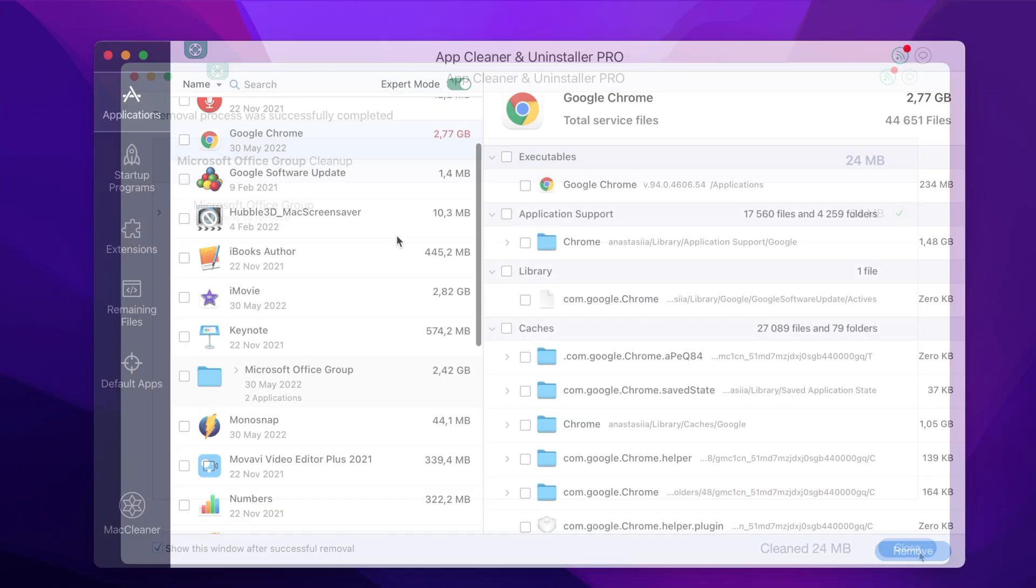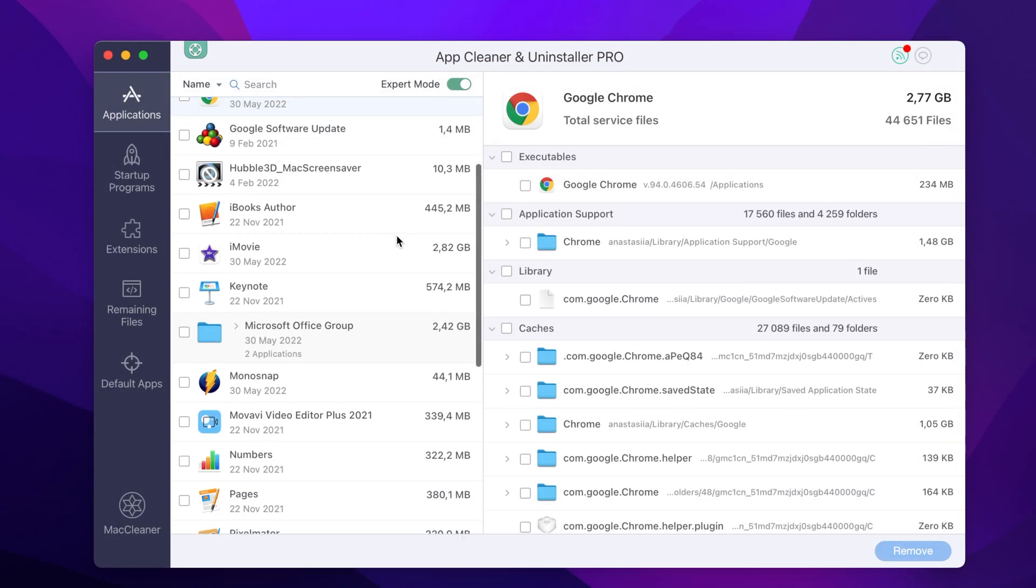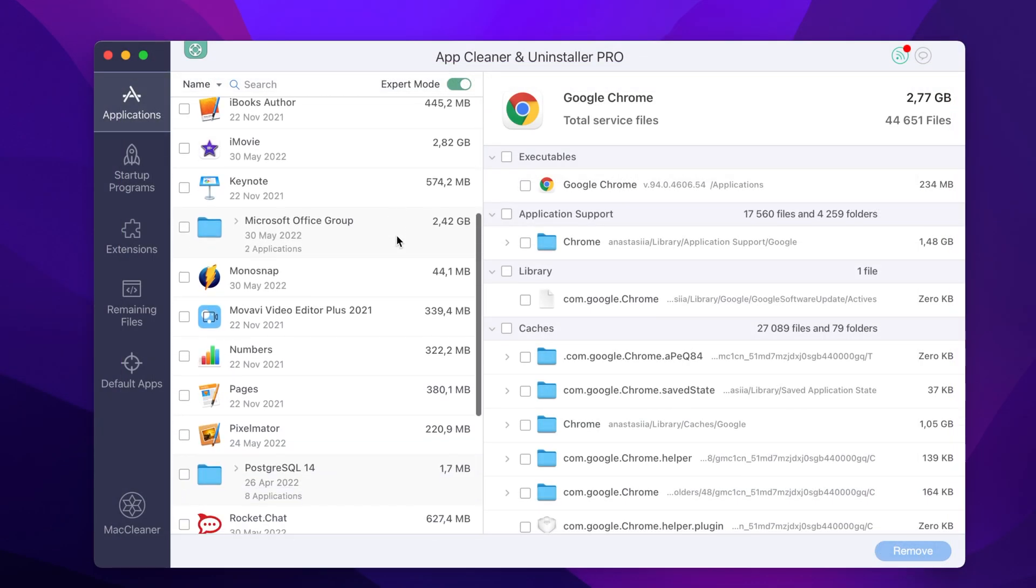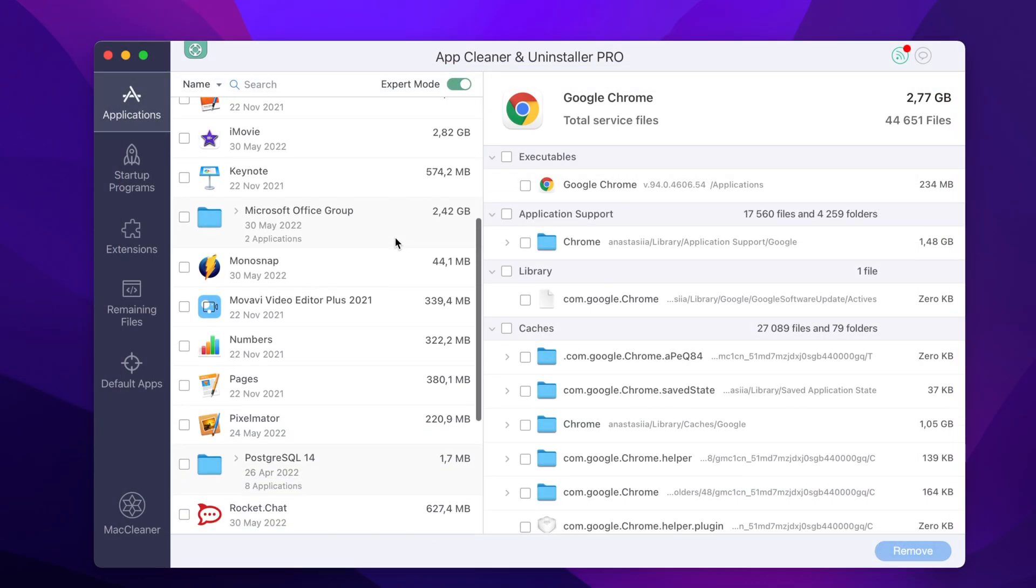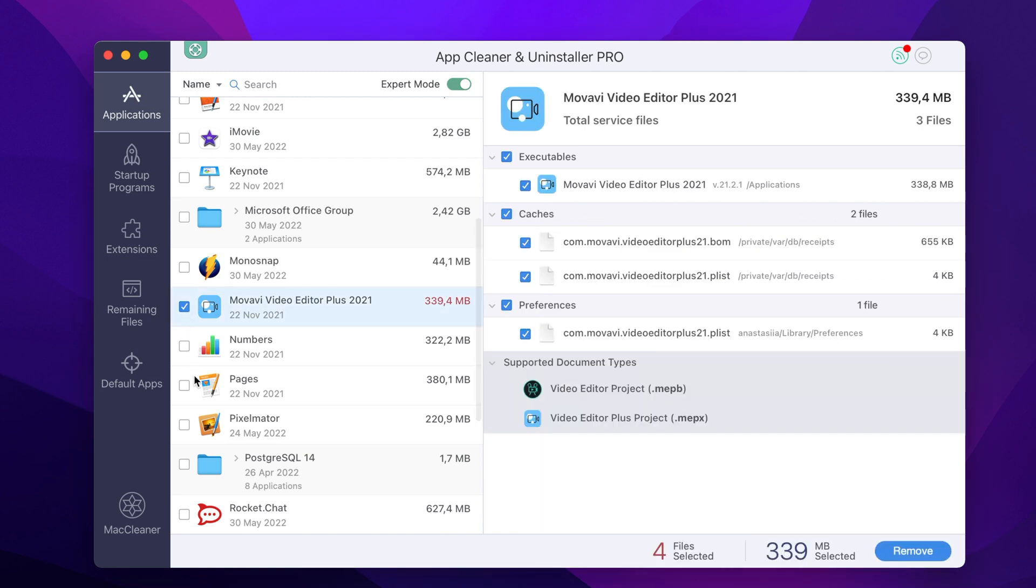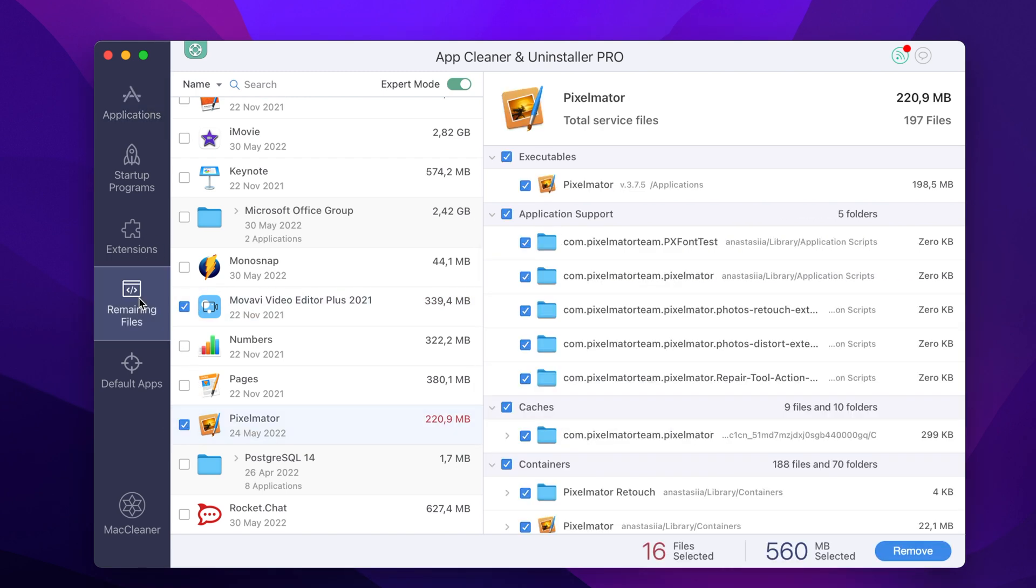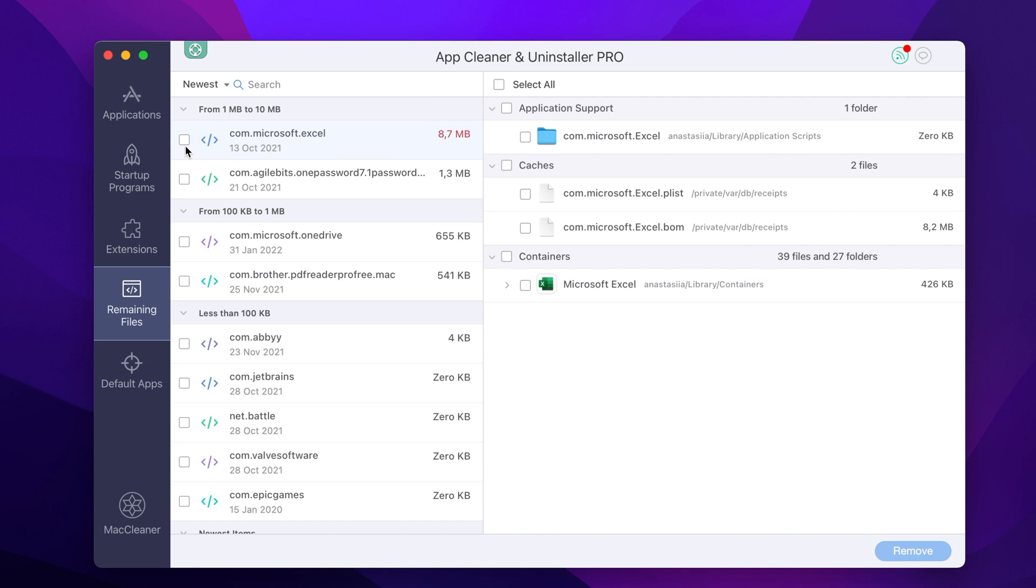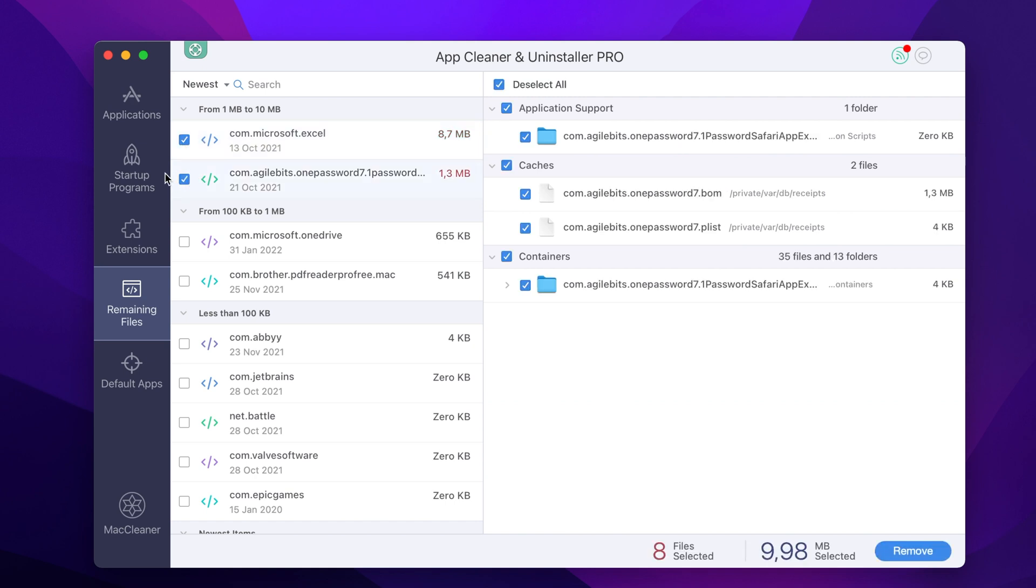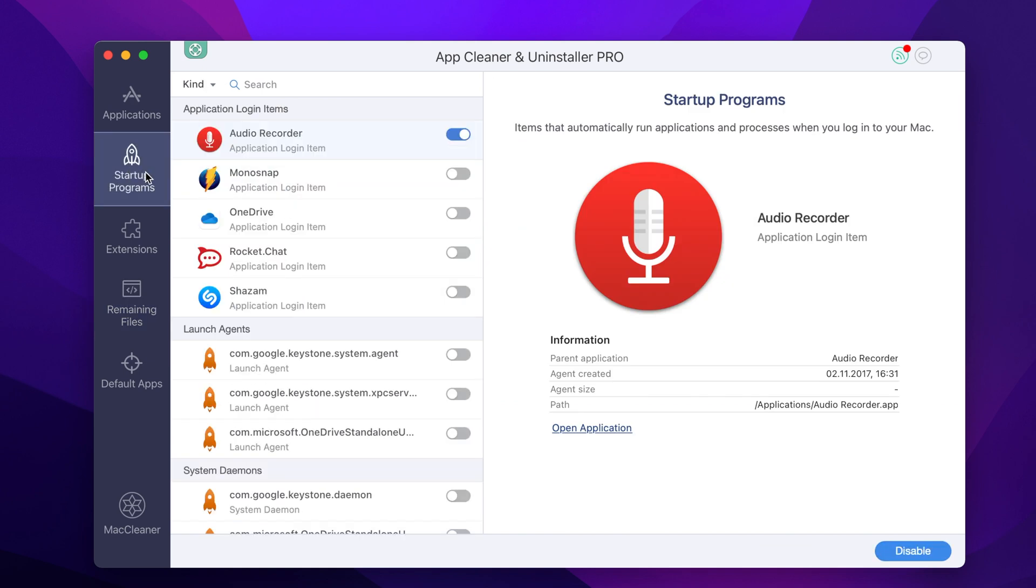AppCleaner and Uninstaller from Nectony is the easiest and safest way to completely uninstall Outlook or other applications from your Mac. AppCleaner and Uninstaller keeps your Mac clean by deleting the applications remaining files and allows you to manage your startup programs and extensions.